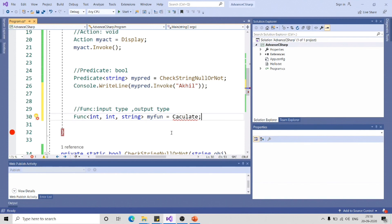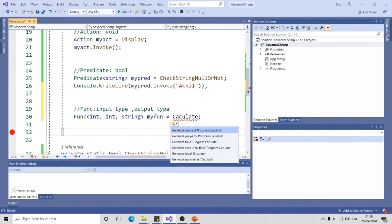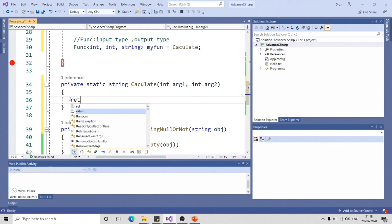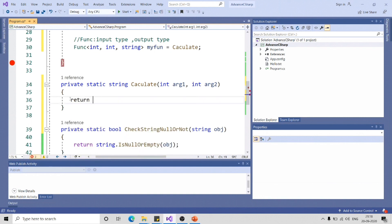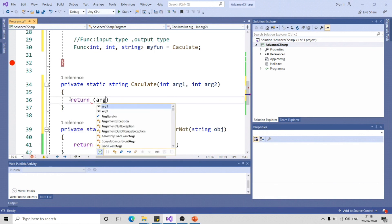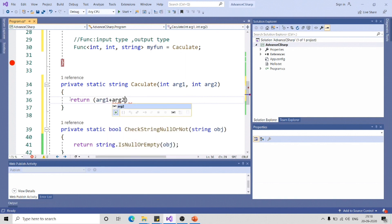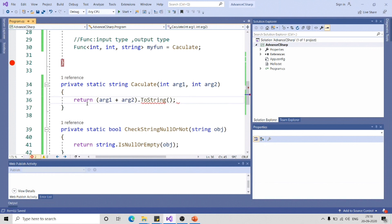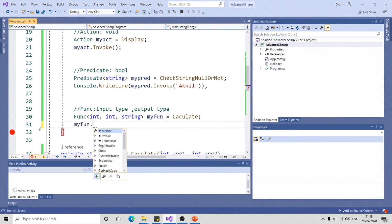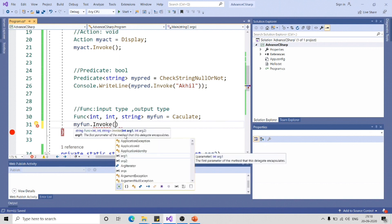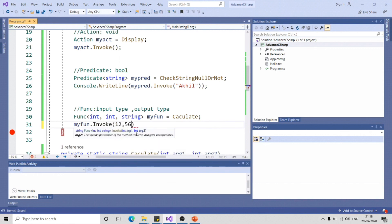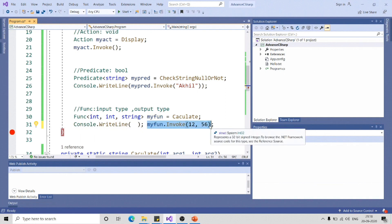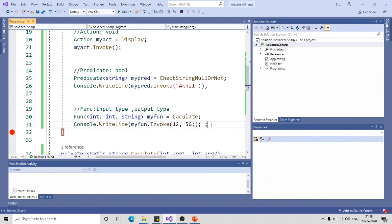Let me click on this to create method skeleton. Here I will just return arg1 plus argument2 dot ToString. So while invoking the function in the main, myFun.invoke, it is expecting two integer parameters 12, 56, and it is returning string type. So let me print that in console.writeline. Let me give it a run.